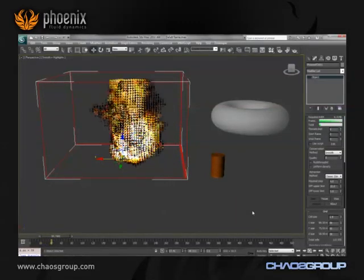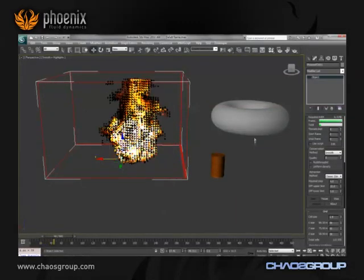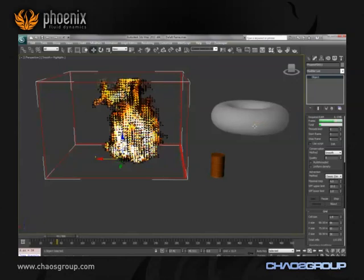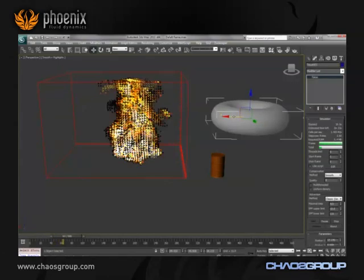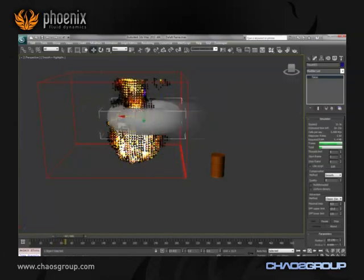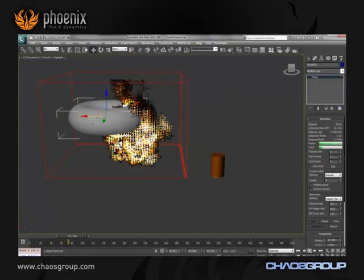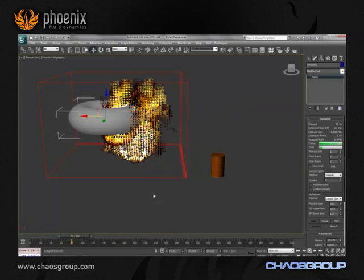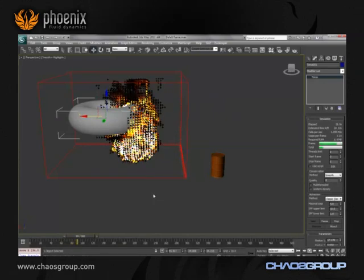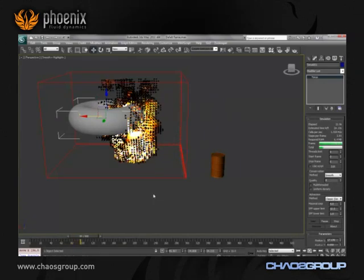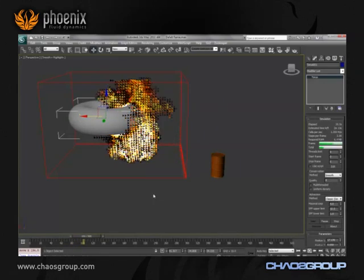Adding objects to collide or interact with the smoke or fire is easy. Just create them and place them inside the volume. Fenix will do the rest — the flames or smoke will engulf your object and spread around them.